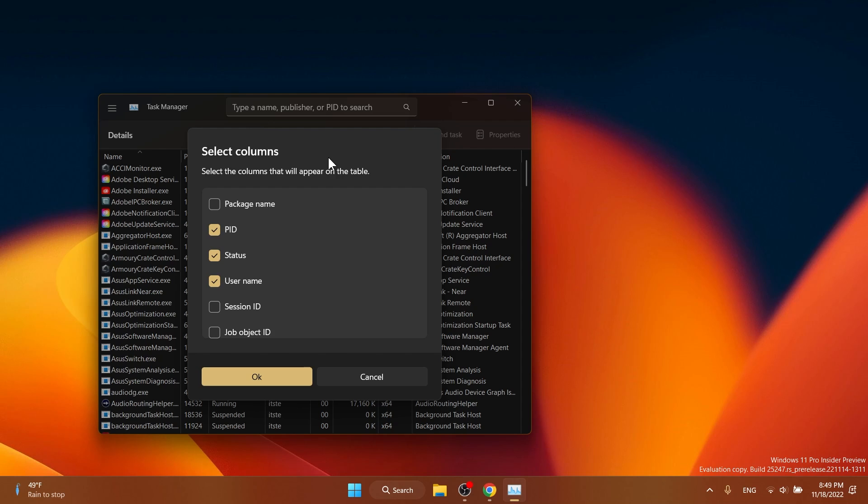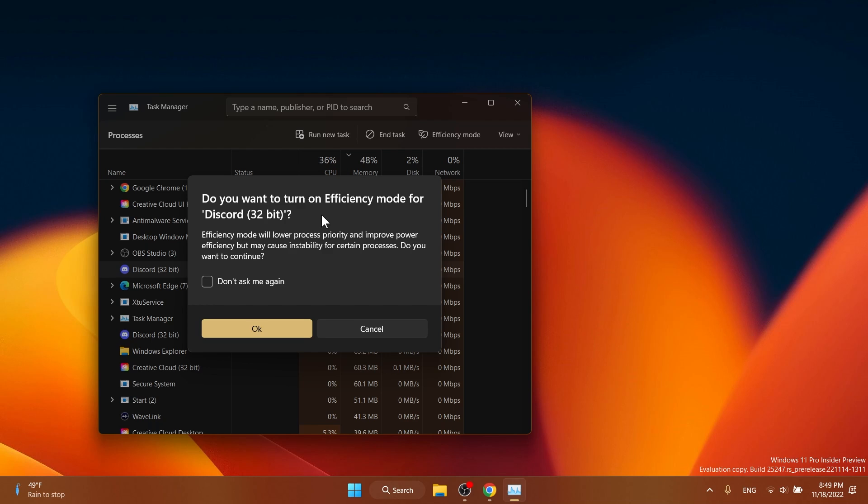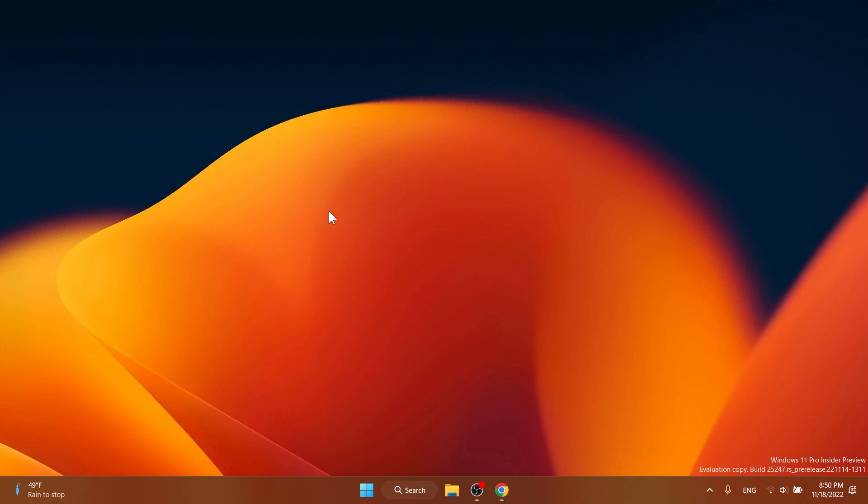Task manager now supports themes for in-app dialogs. All dialogs except for Run New Task and Properties dialog now support themes and will go hand in hand with the theme you've selected. You also have an improved efficiency mode dialog that will allow you to turn on or turn off efficiency mode for a certain application.